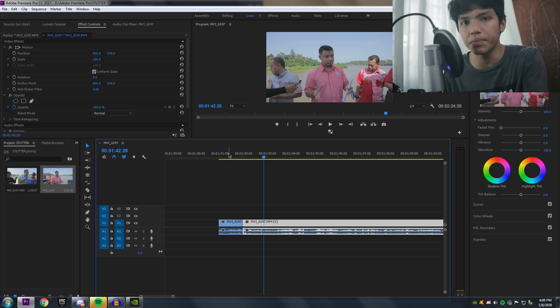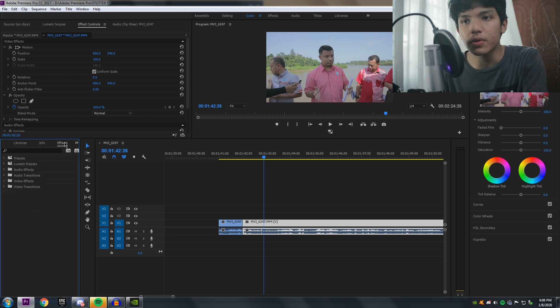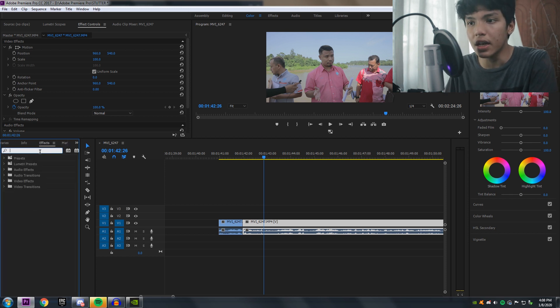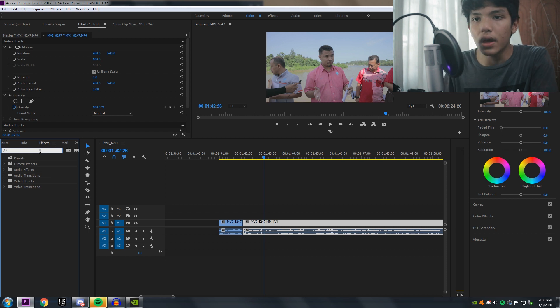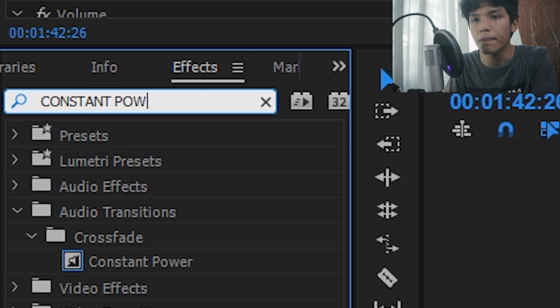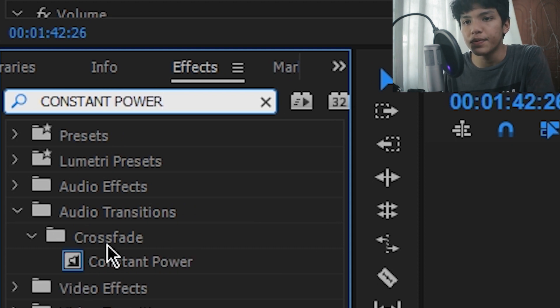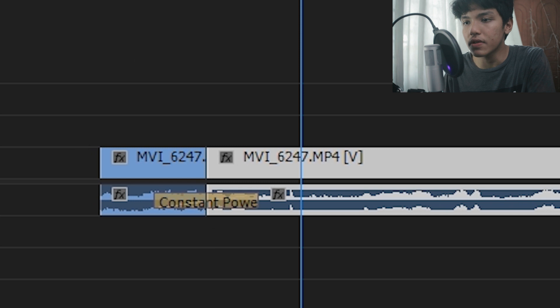It sounds very abrupt after removing the filler. So there is one very very powerful tool in Adobe Premiere Pro that can make the talking sound way smoother. In the effects tab, you want to search for 'Constant Power.' It's under Audio Transitions. You can also search for it manually. Then you just drag it and drop it onto the audio clip on the timeline.